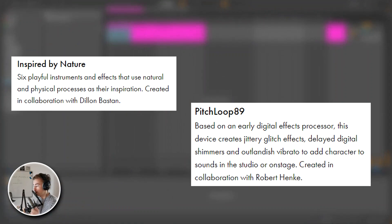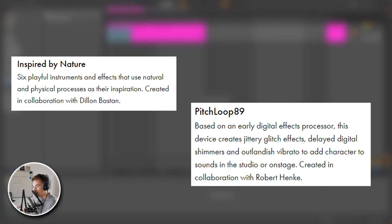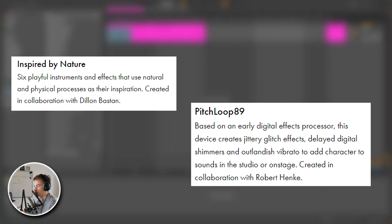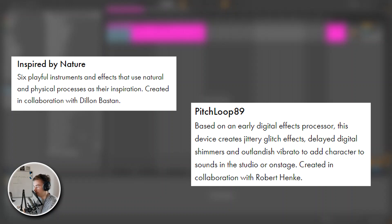So next up are Inspired by Nature and Pitch Loop 89, which are some effects and instruments, but I cannot find them in my beta version of Ableton Live 11. So I suppose Ableton will release them with the full version of Ableton Live 11.